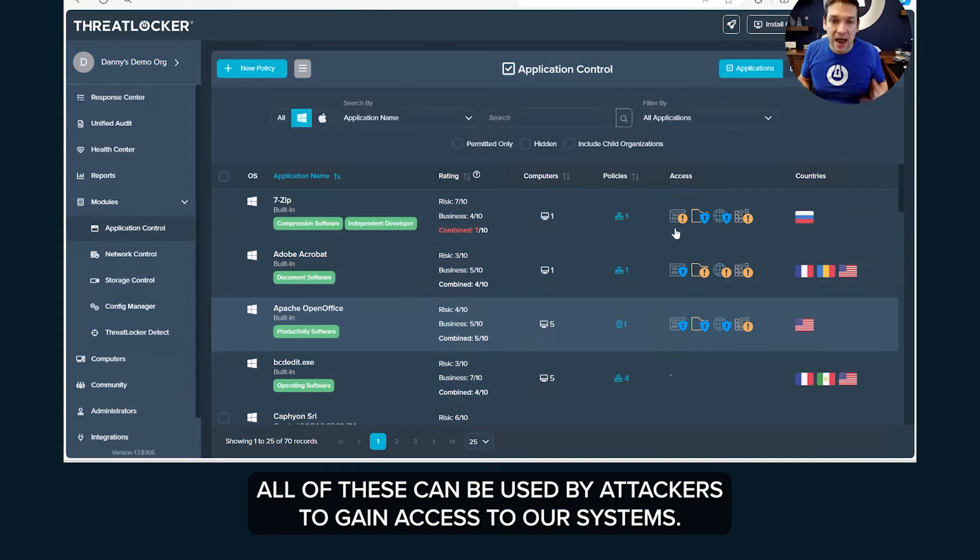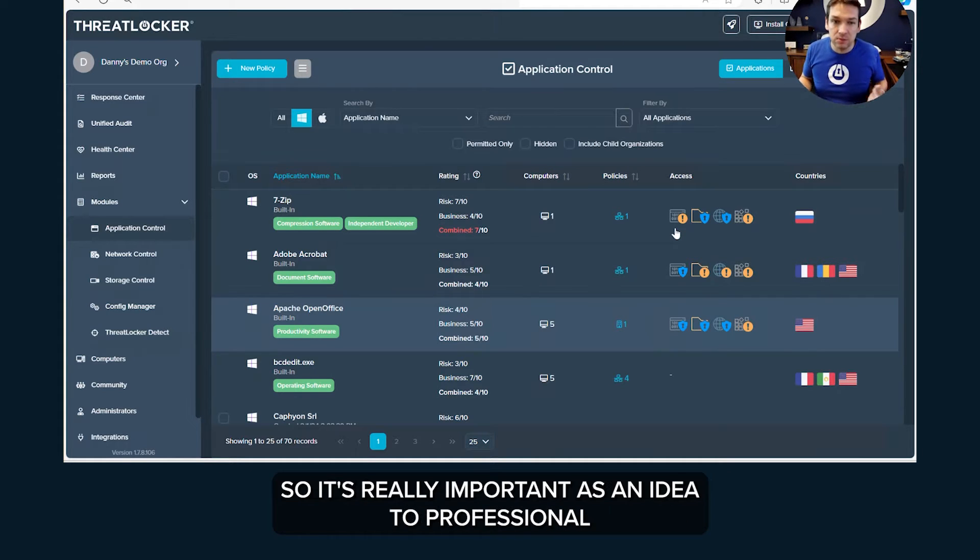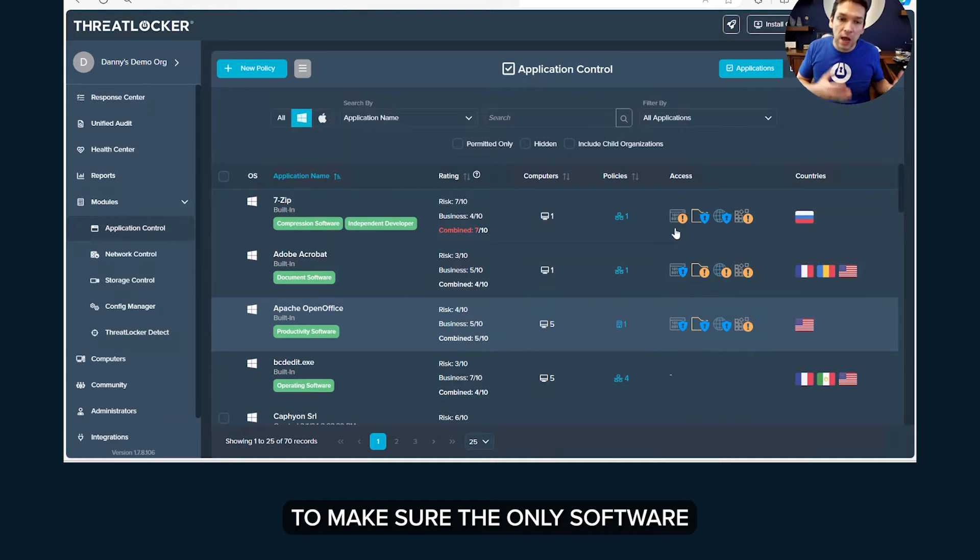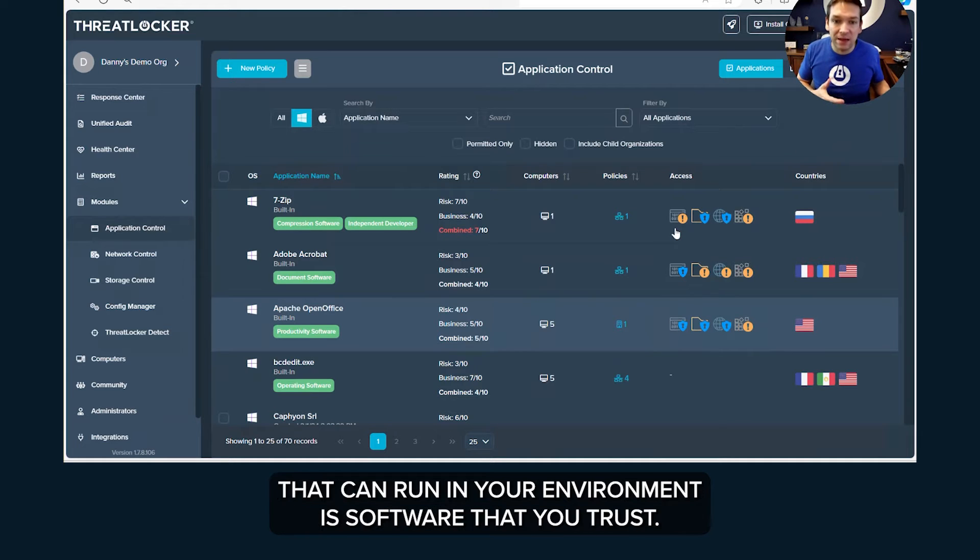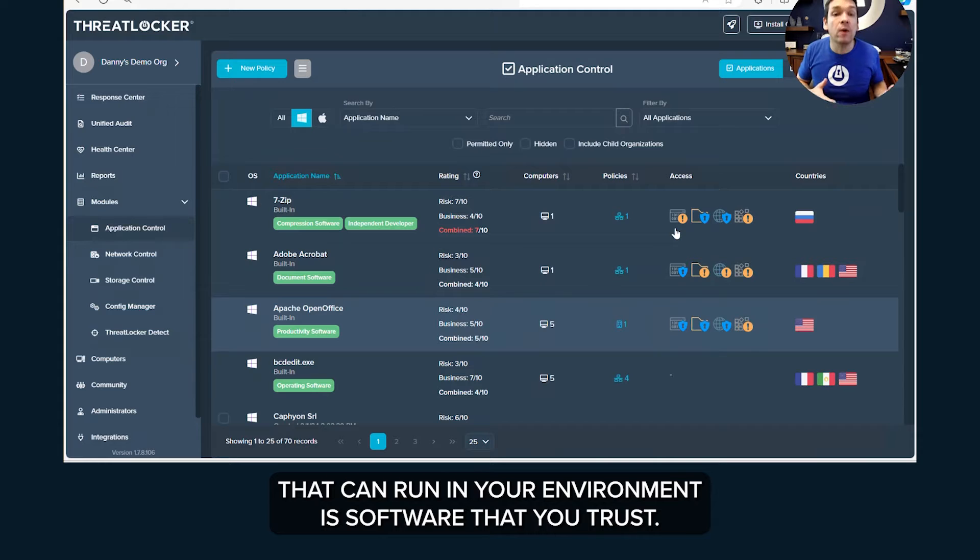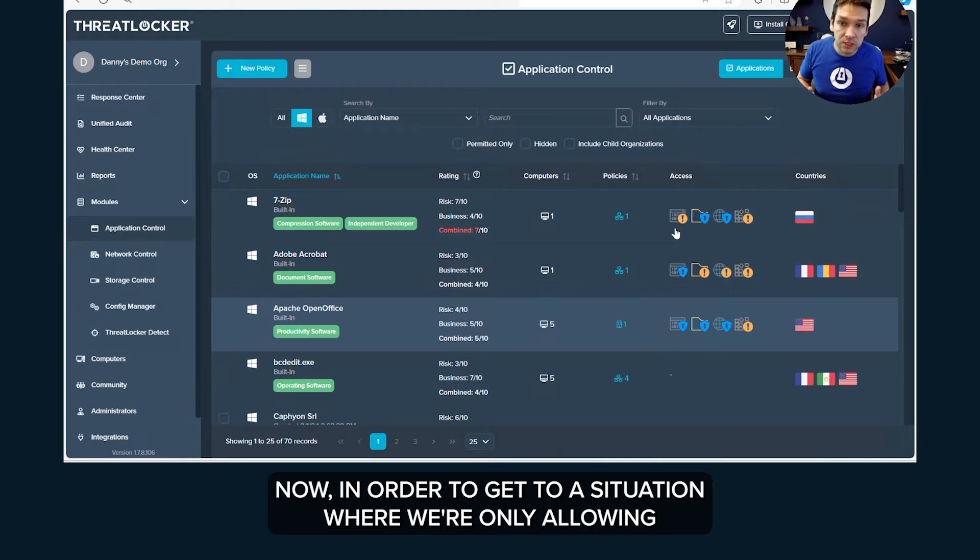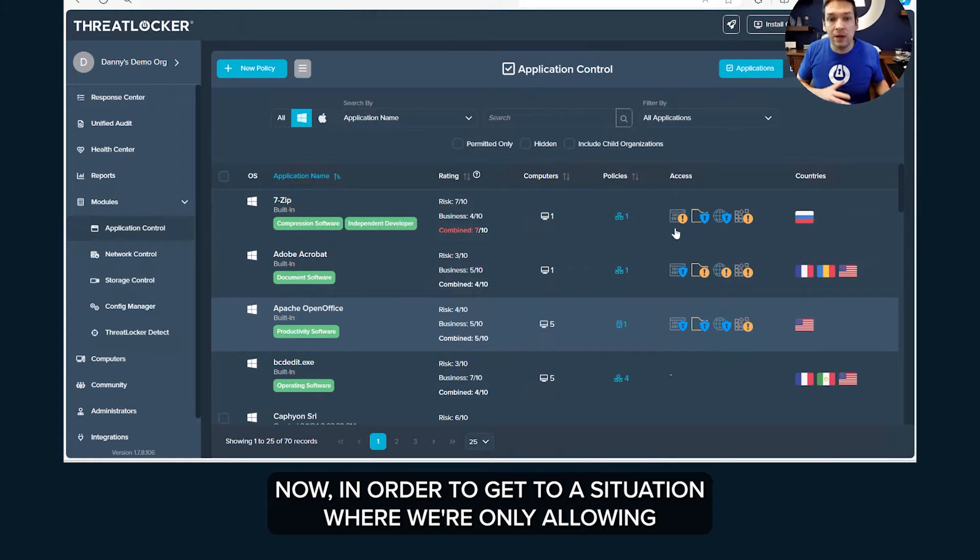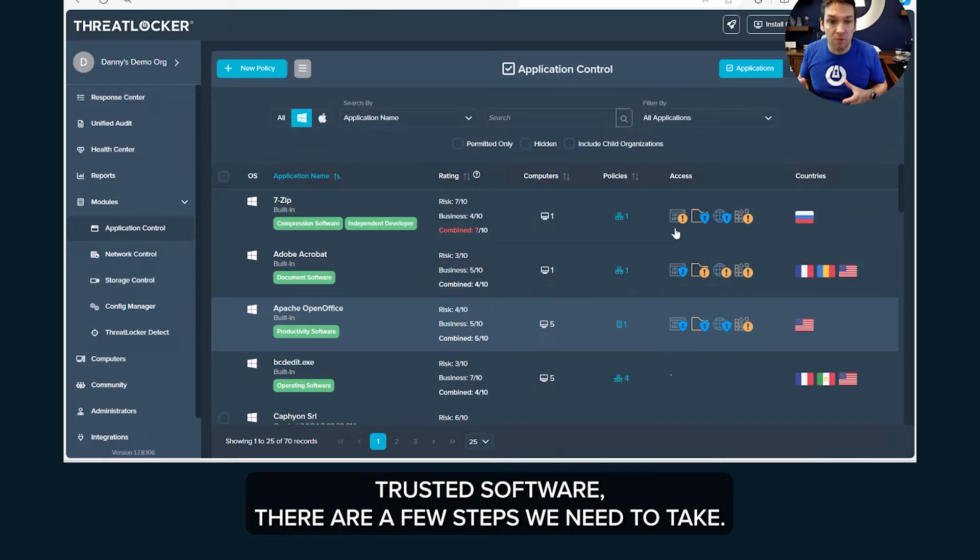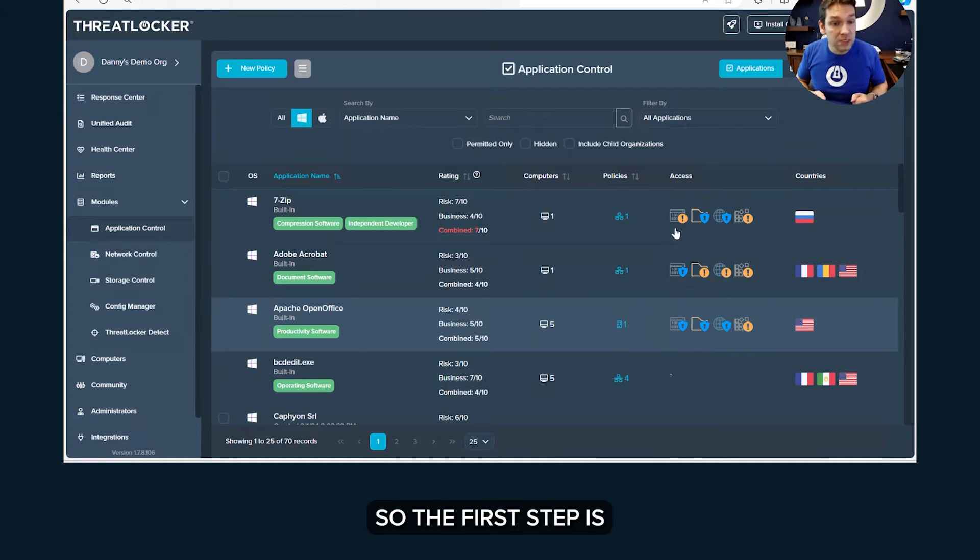So it's really important as an IT professional to make sure the only software that can run in your environment is software that you trust. Now in order to get to a situation where we're only allowing trusted software, there are a few steps that we need to take.